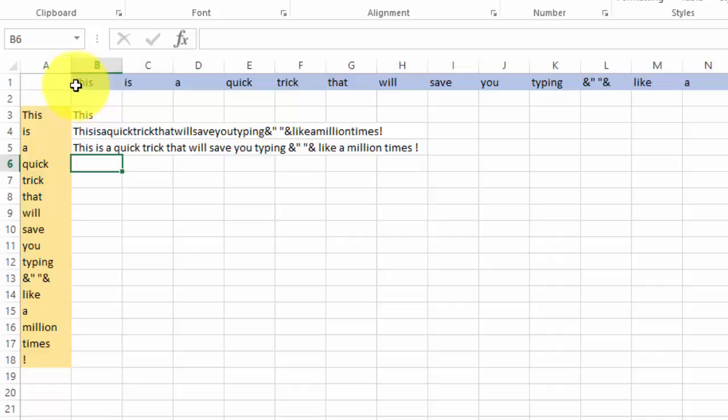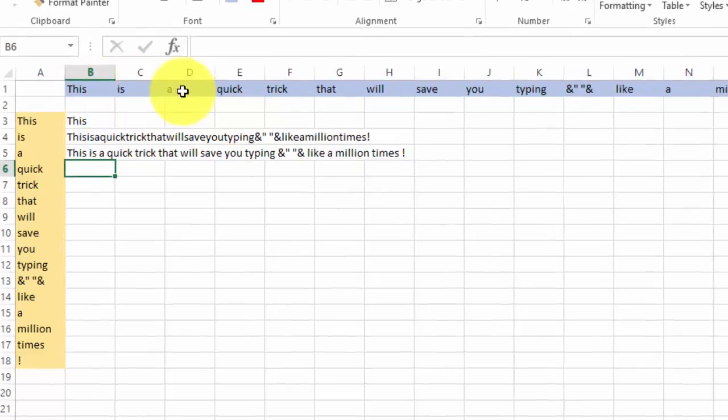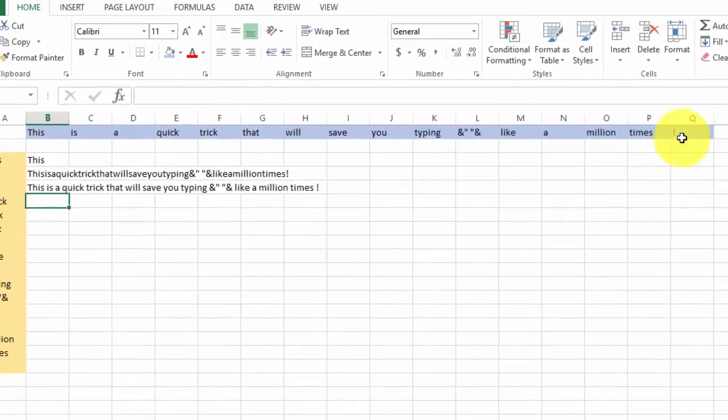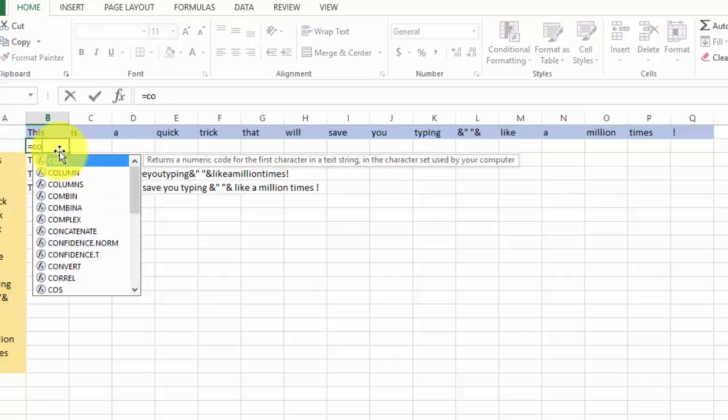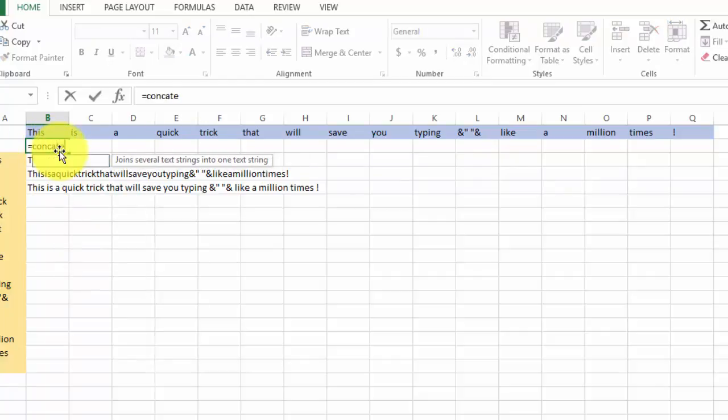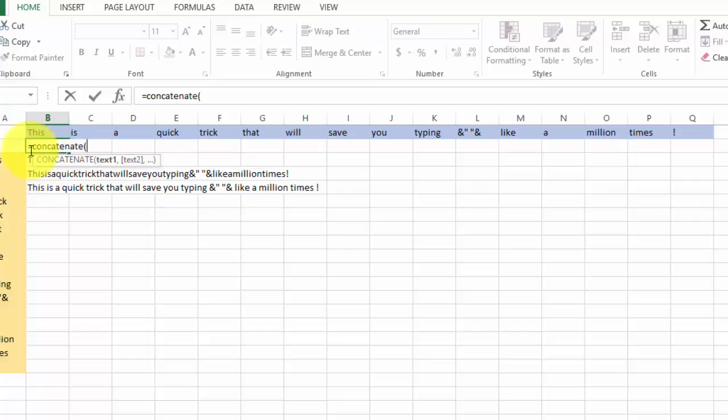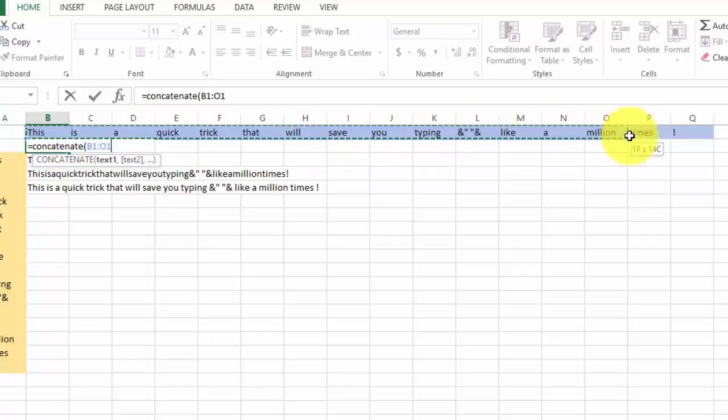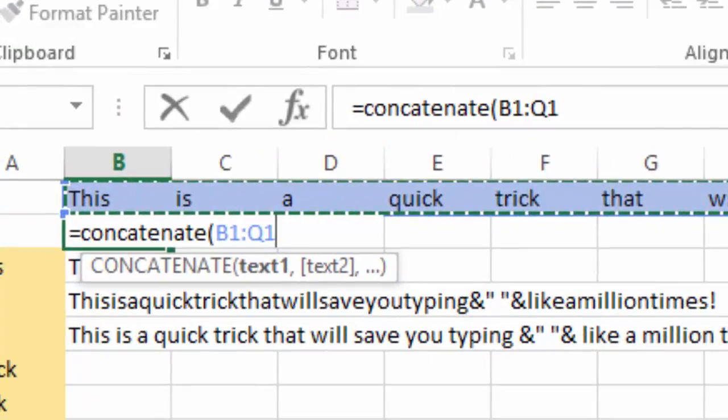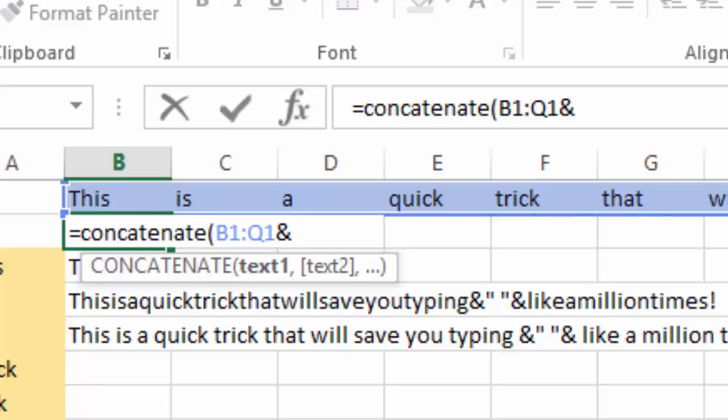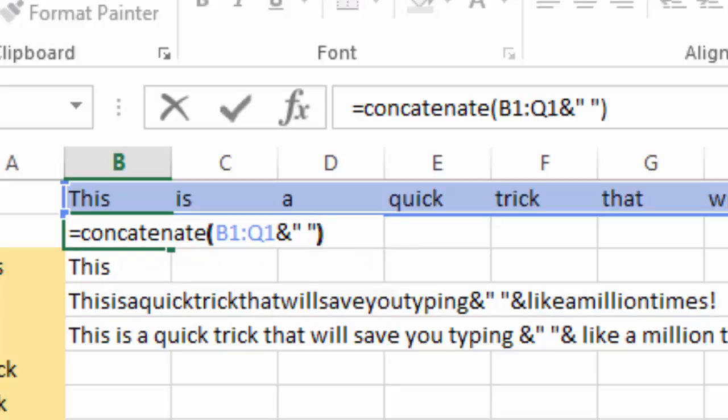If those cells are situated within a row, then things are actually a bit easier. You do not have to use the transpose function. Just concatenate. Then let's select the entire array. Then we add our common delimiter. Then we close the bracket.